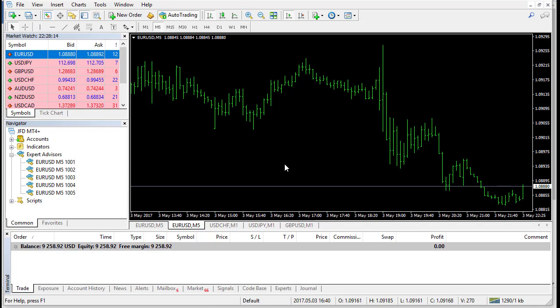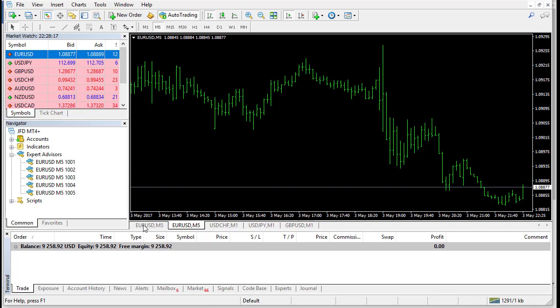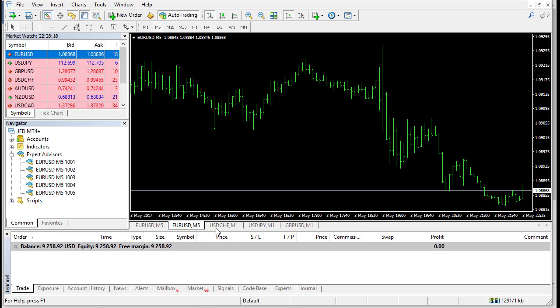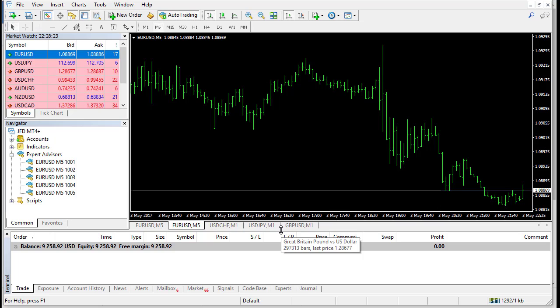And this is called portfolio and this is what the hedge funds do. They trade many, many instruments. They trade currencies, indices, futures and many assets in order to diversify the risk.